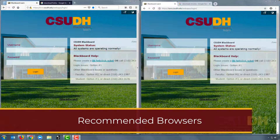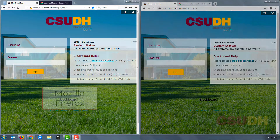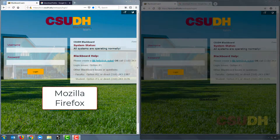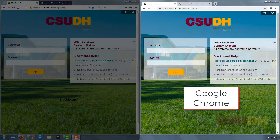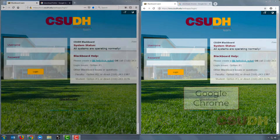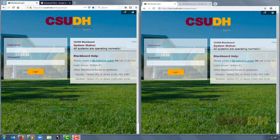Here at CSUDH we recommend having two browsers installed on your computer. The web browser on the left is Mozilla Firefox, while the one on the right is Google Chrome. These are the two browsers that we recommend having installed, which will give you the best Blackboard experience.